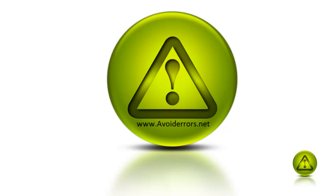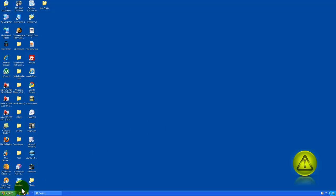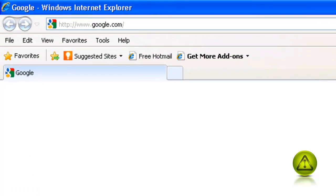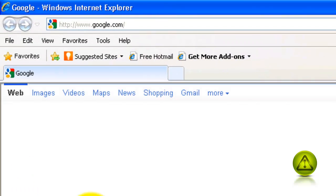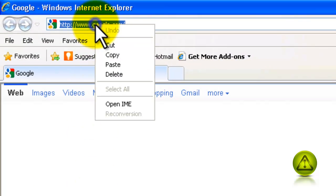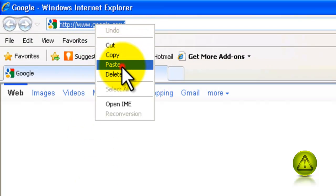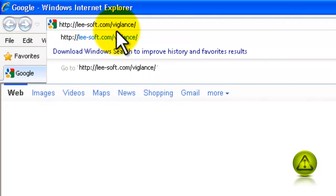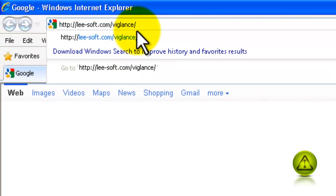Let's begin. To do this, we need to download a program called VI Glance. Go to your Internet Explorer and type http-li-soft.com forward slash VI Glance.